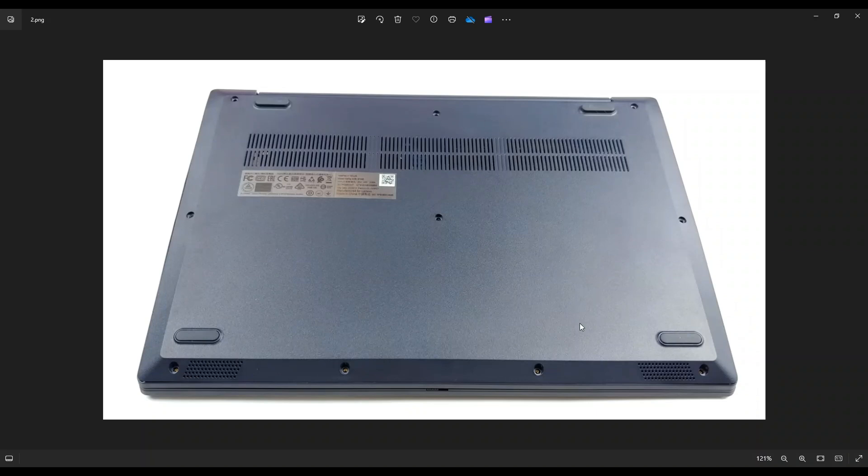Once you get those screws out, you're going to take your small, flat, preferably plastic pry tool. I say plastic because metal tends to scratch your cases much more than plastic ones.